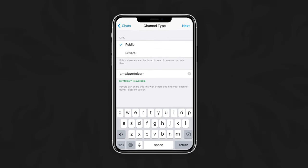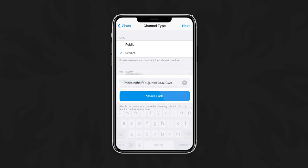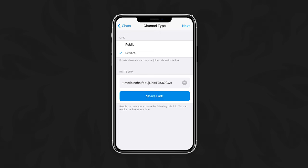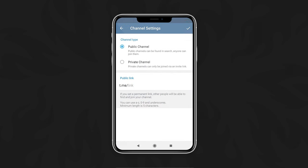If your channel is going to be invite only, then use the private option. A link will automatically be created and can be shared by using the Share Link button. Once you have configured your channel and have a link for it, tap Next or check mark in Android.